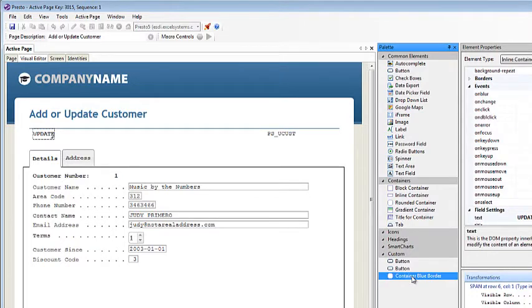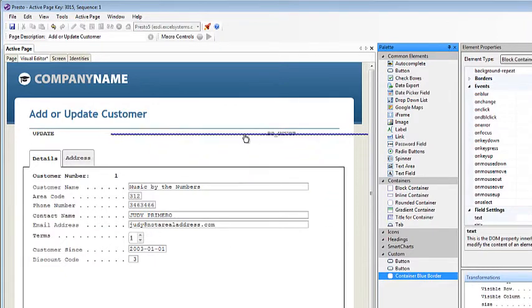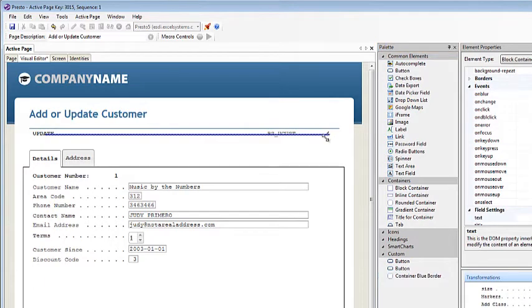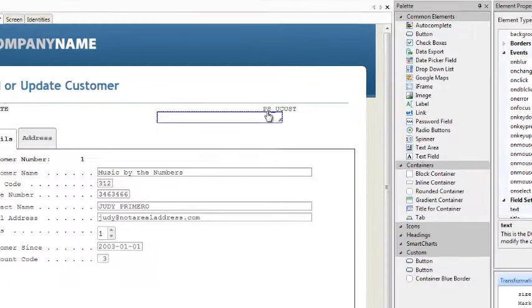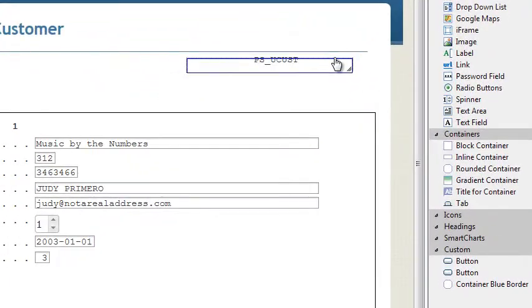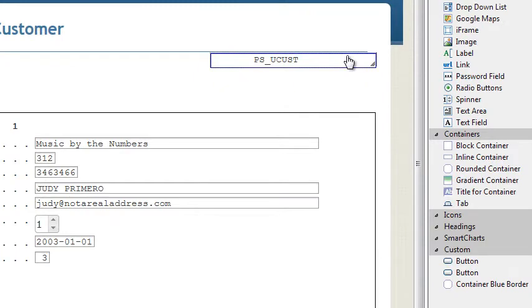The default container in Presto has a black border, but I always want a blue border. What I did is I created my own custom element. And now any time I add this specific element, that's what I get. So you can customize any element that you see here with its own unique properties.